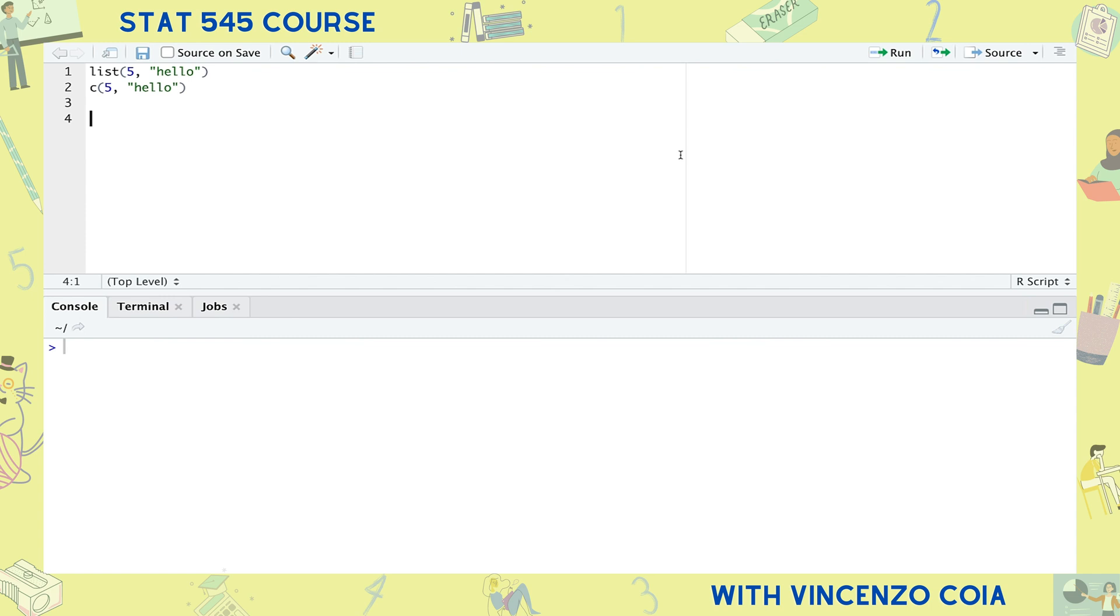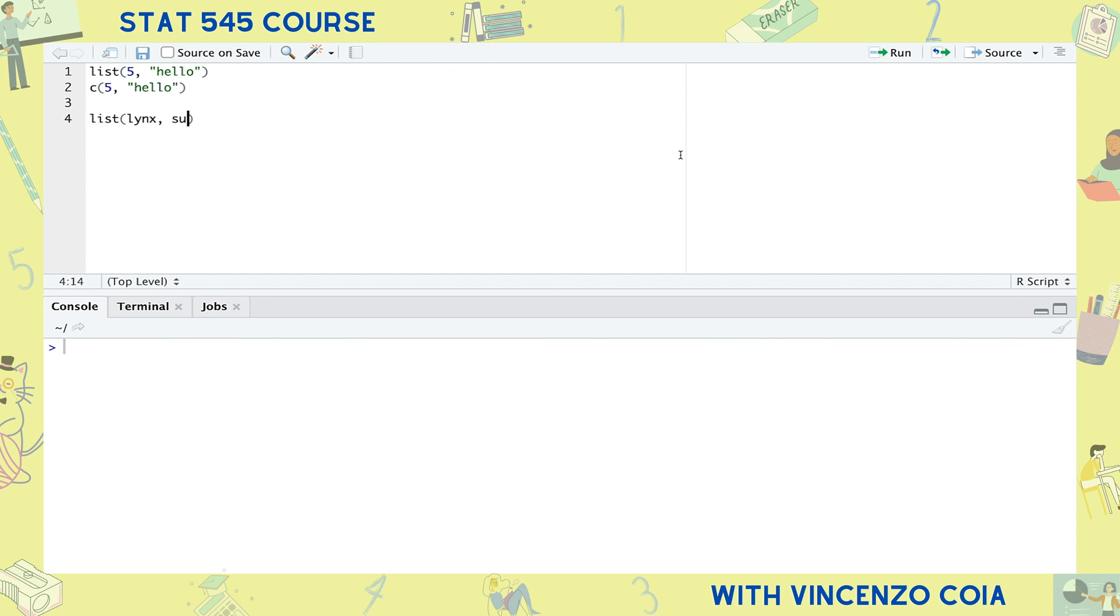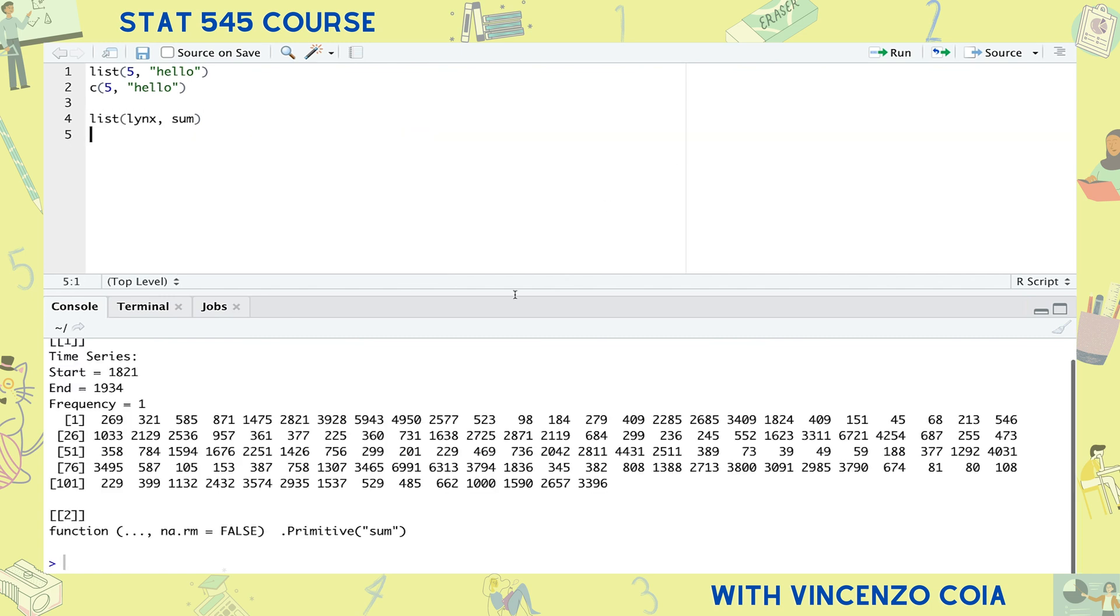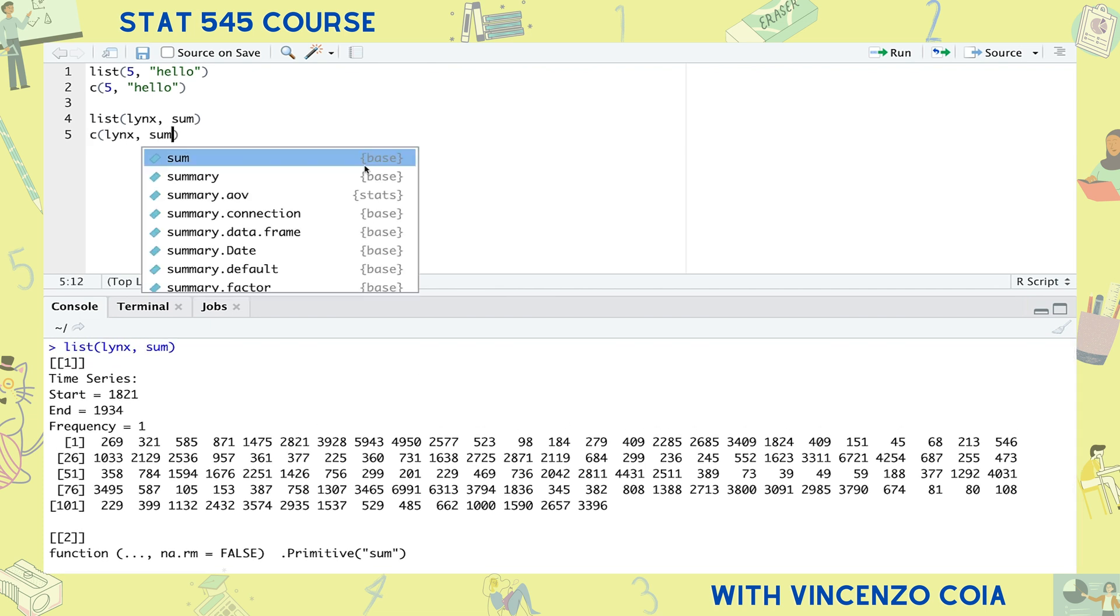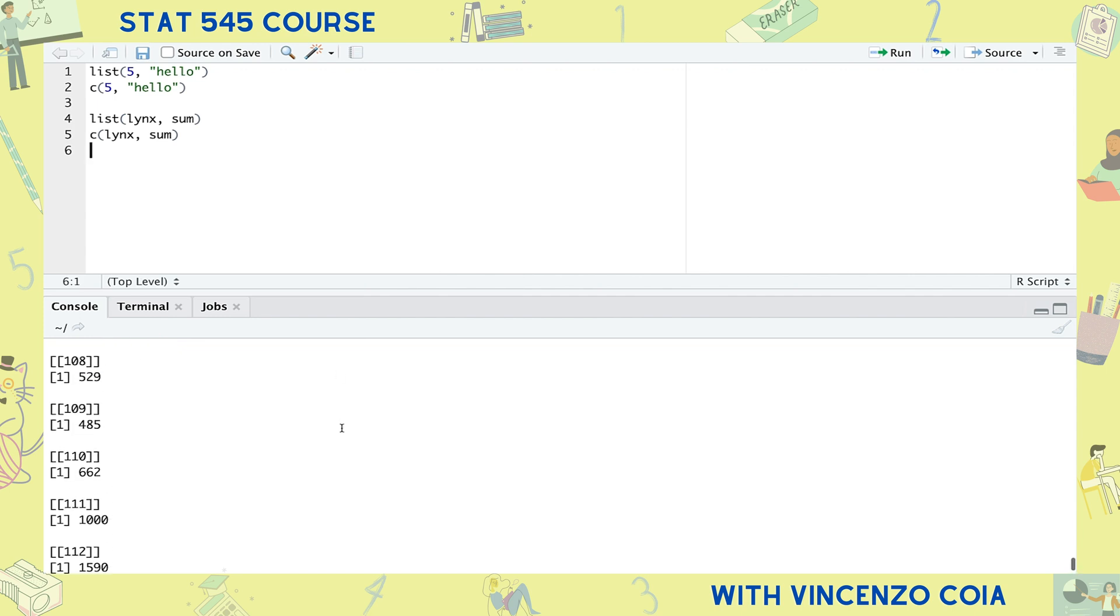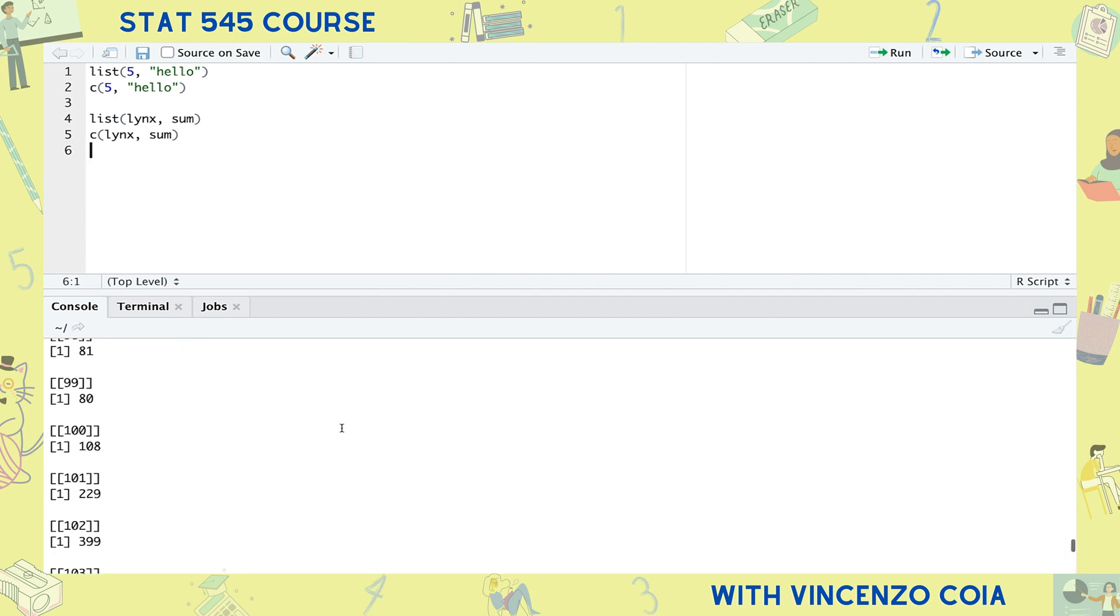Lists can hold all sorts of weird and wonderful things, anything really, like this time series object and the sum function. But these are way too exotic for vectors. Just try to make a vector with these and R will try to turn it into a list, and in this case fails miserably.